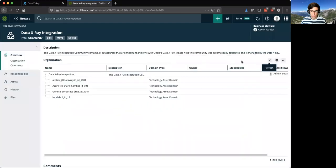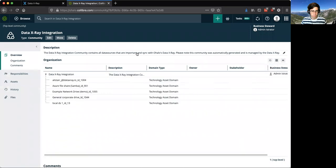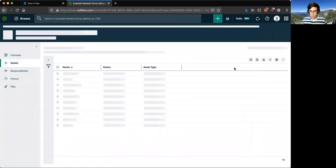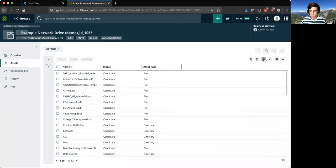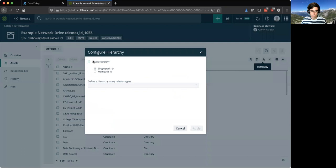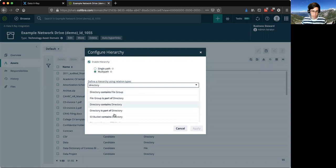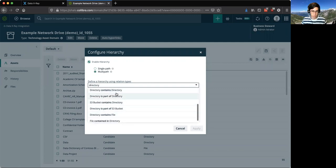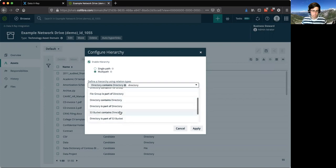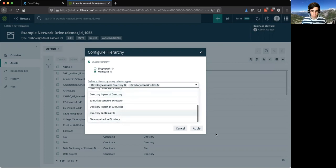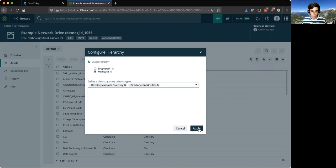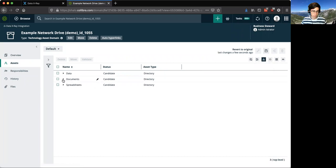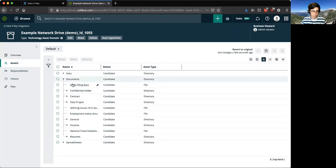So if I go back into Calibra and click refresh, I should see my new 1055 Example Network Drive here that I can click into. I can go to hierarchy, enable multipath hierarchy, and you can see that our directory structure is now maintained as well. So you can say directory contains directory and directory contains file.